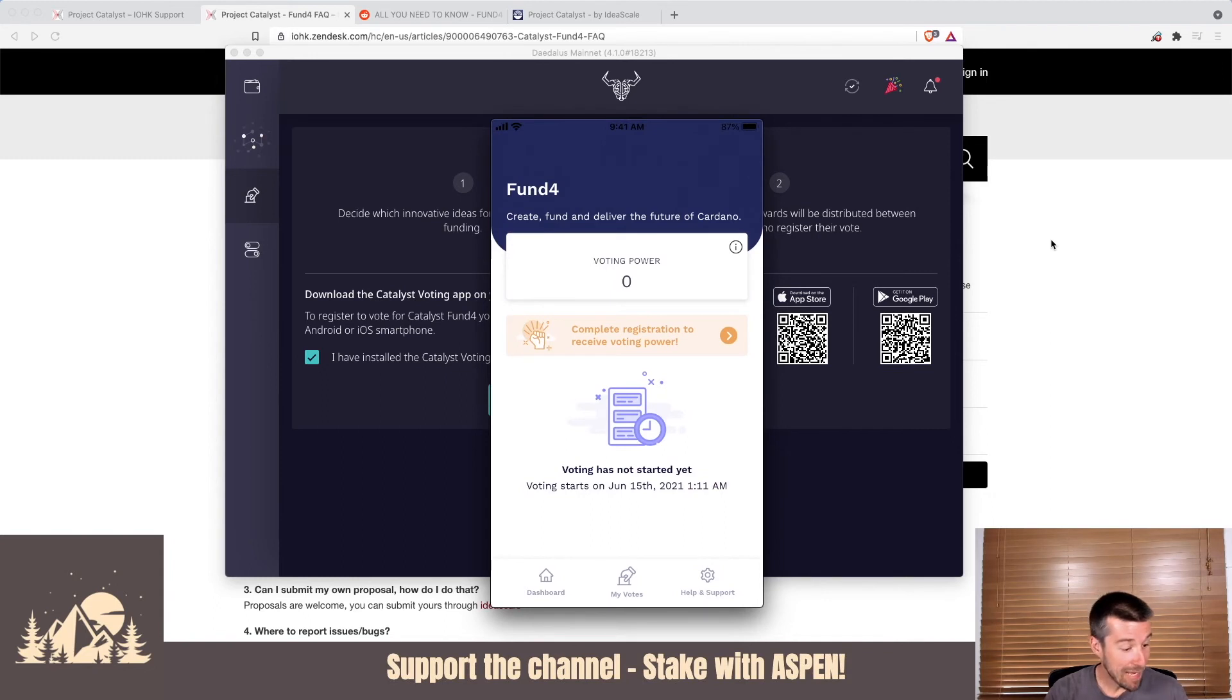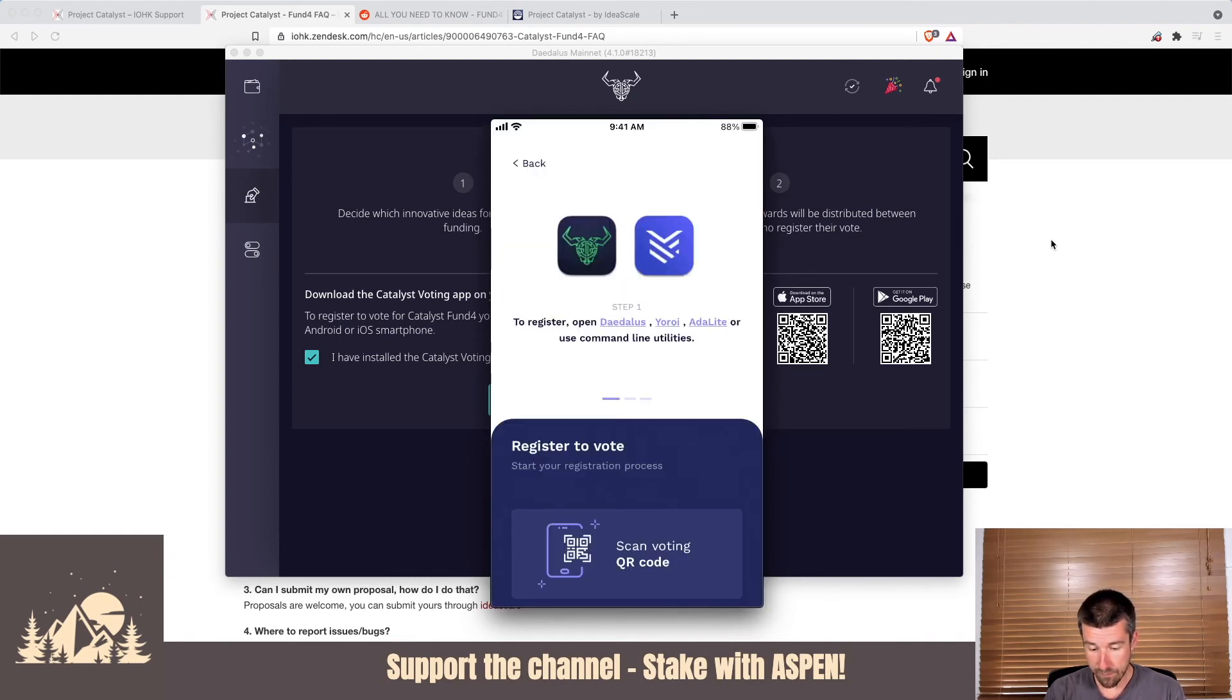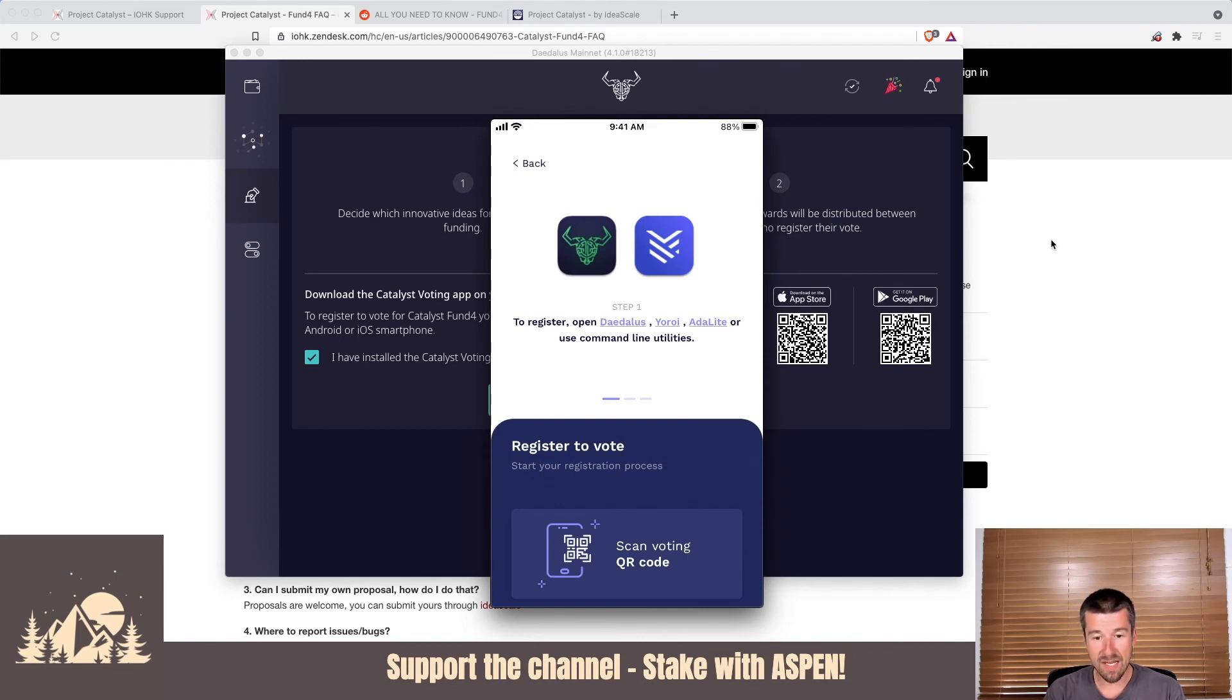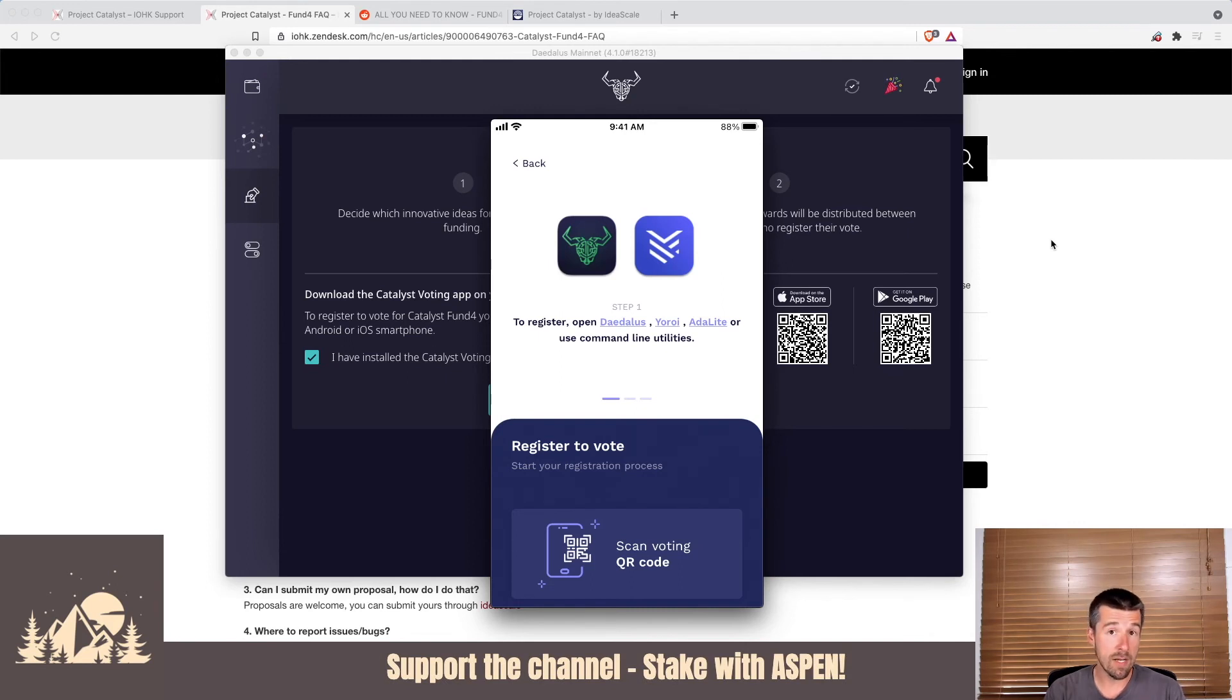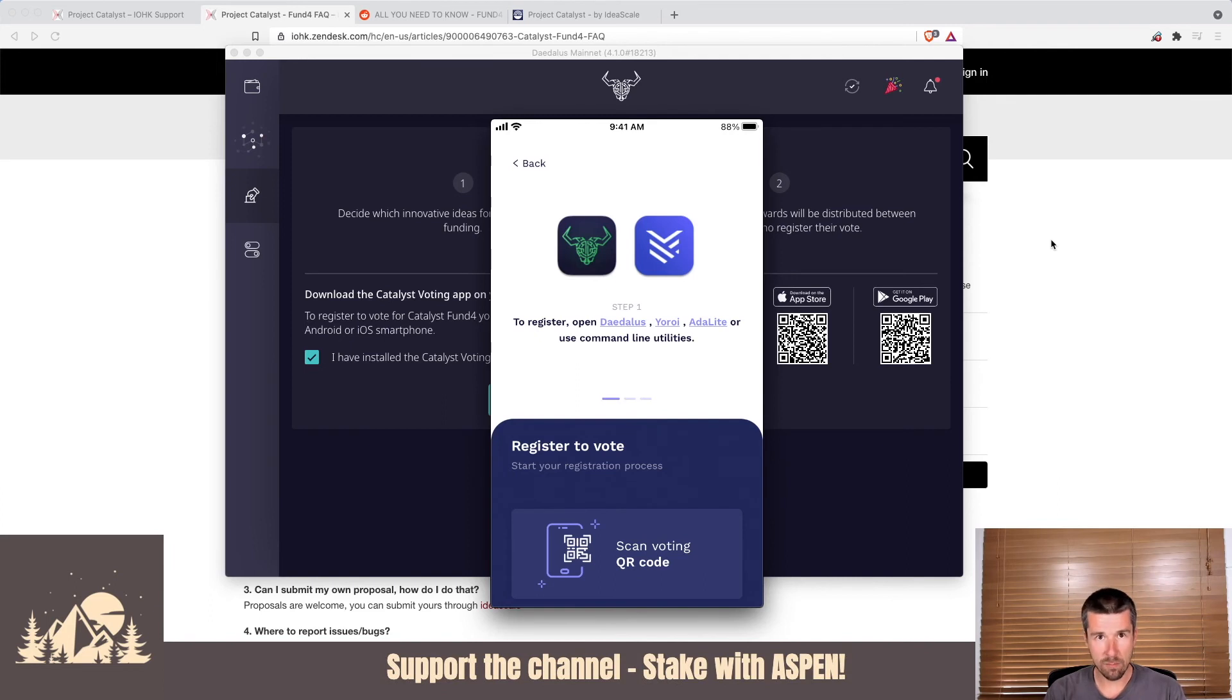Make sure now is the step where you're going to want to get your smartphone, open it up. I have mine here in the center of the screen. Go to complete registration to receive voting power. You'll click on that. And now here it's going to say, to register, open Daedalus, Yoroi, or Adalite. And you're going to want to click on the bottom where it says, scan the QR voting code. So you can either scan the one that you have on your screen right now, or if you did like we did and you closed it too early, you can open up the PDF and scan that. So go ahead and do that. We'll do the same, and then we'll check in with you right after that.